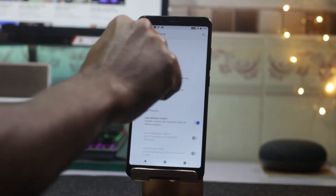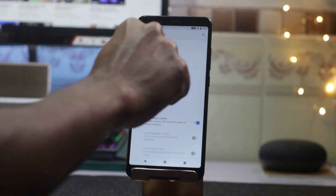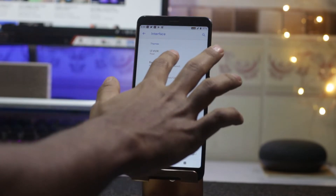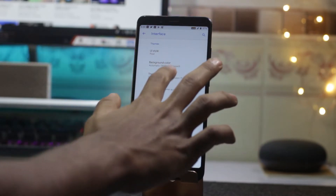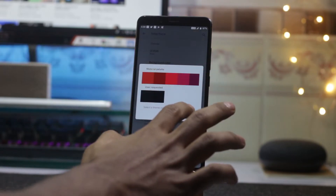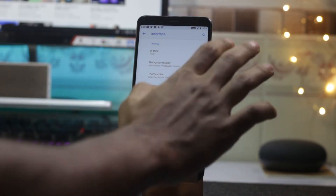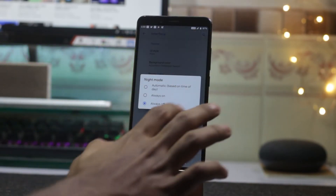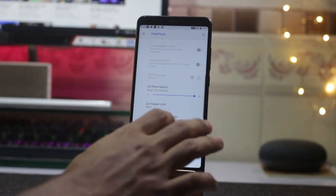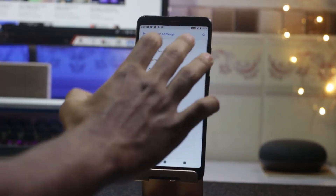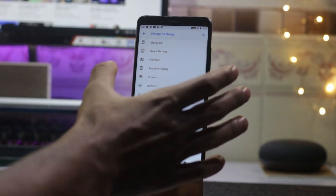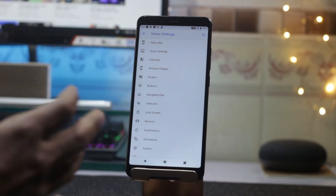Havoc OS has a lot of customization. In the status bar and quick settings, you can change the interface color — right now it's blue, but you can change it to any color you want. These are the theme and palette colors. You also have night mode and a lot more customization options.